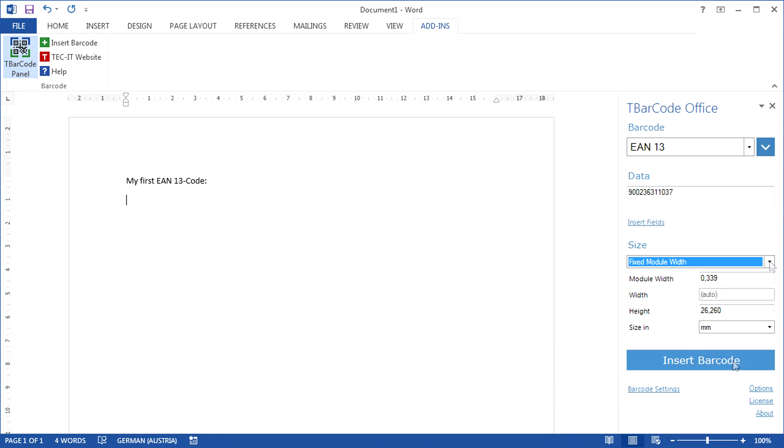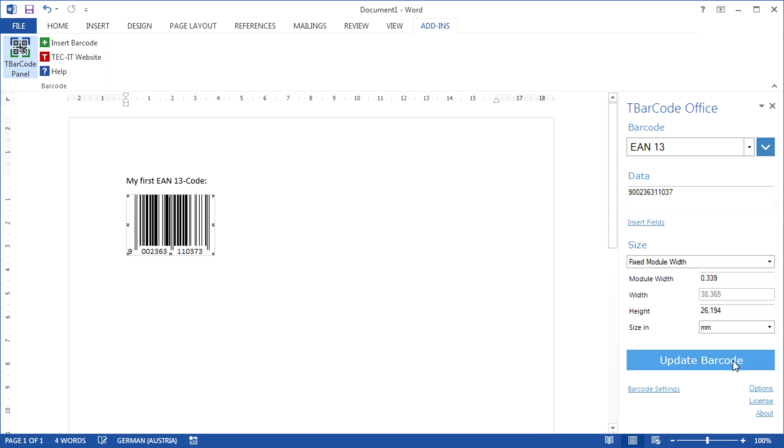Click Insert Barcode and the barcode will be shown immediately. You can enter as many barcodes in a document as you wish.